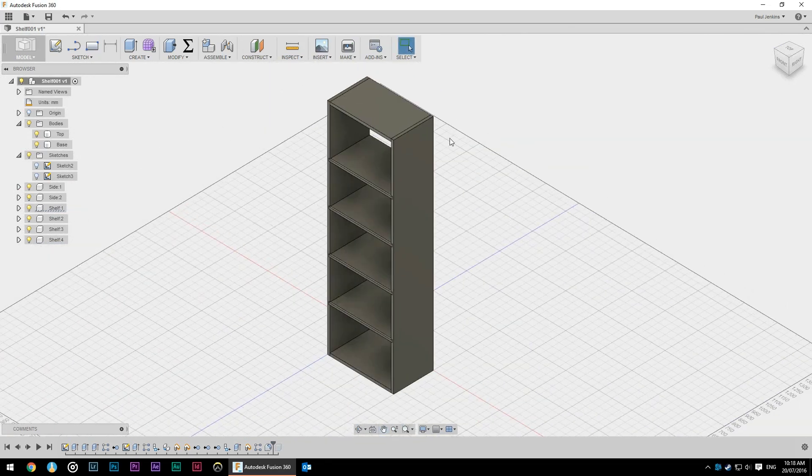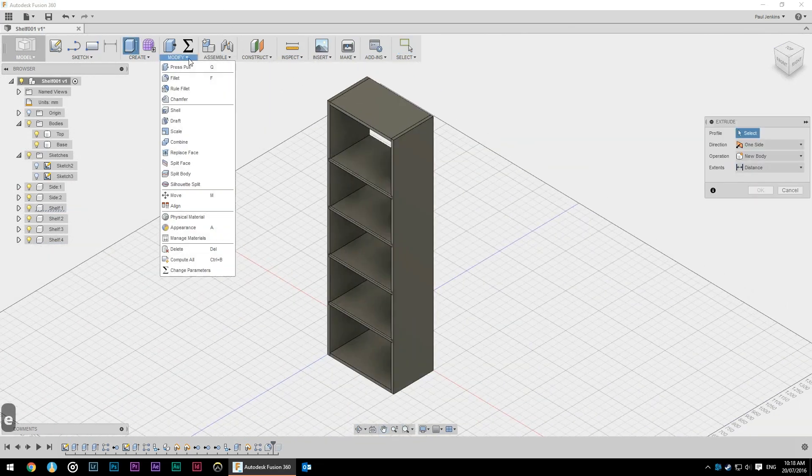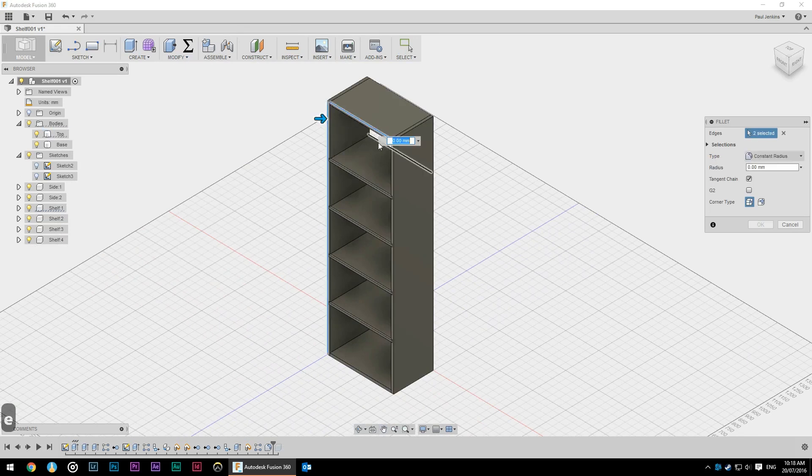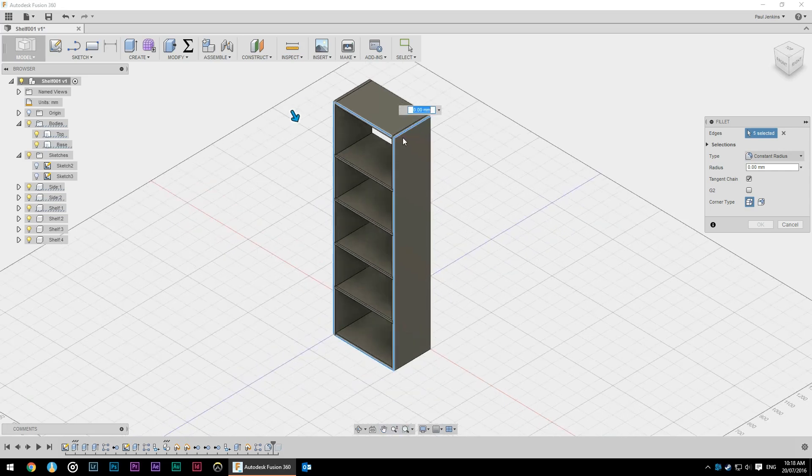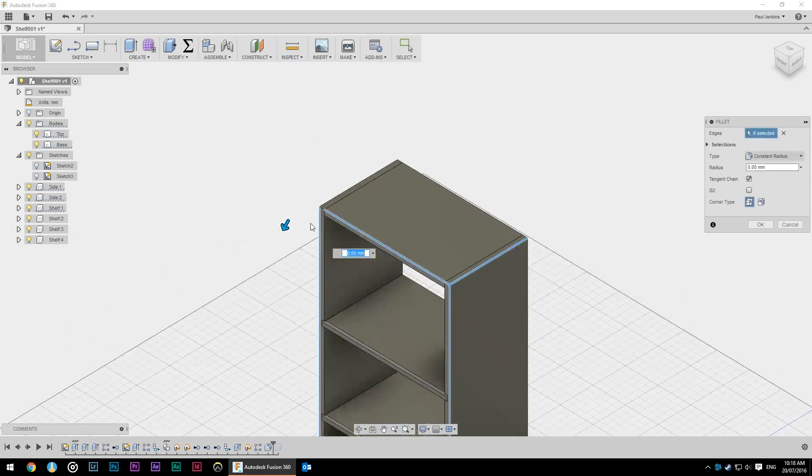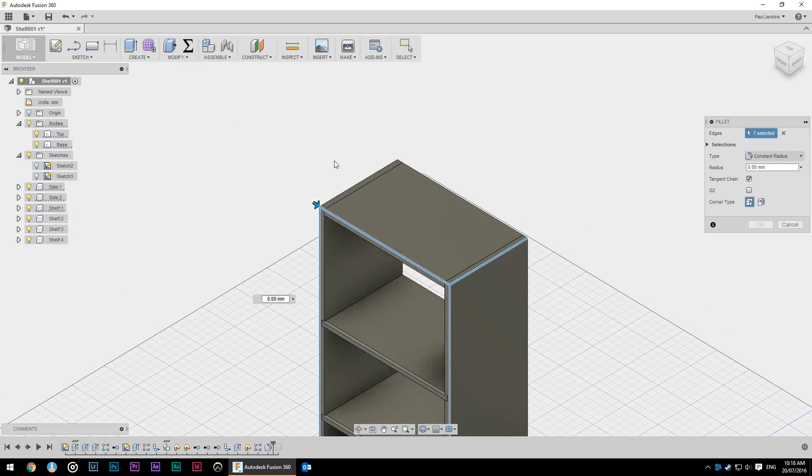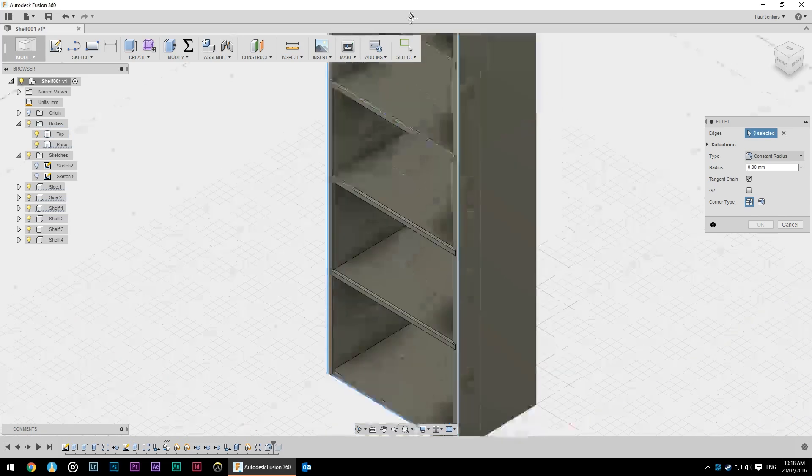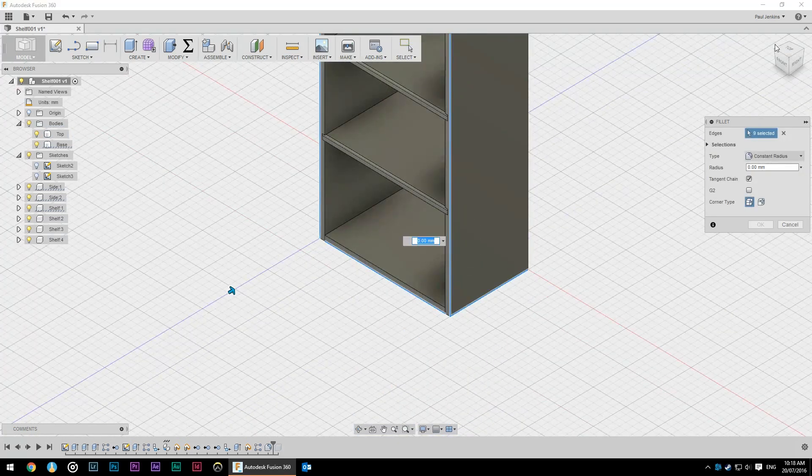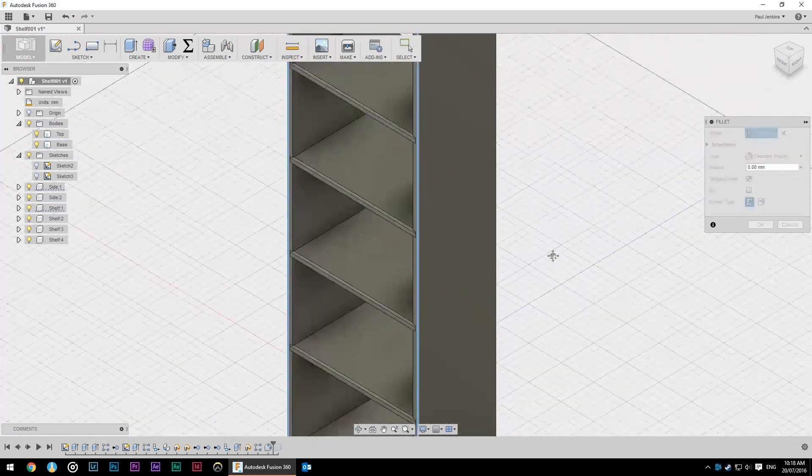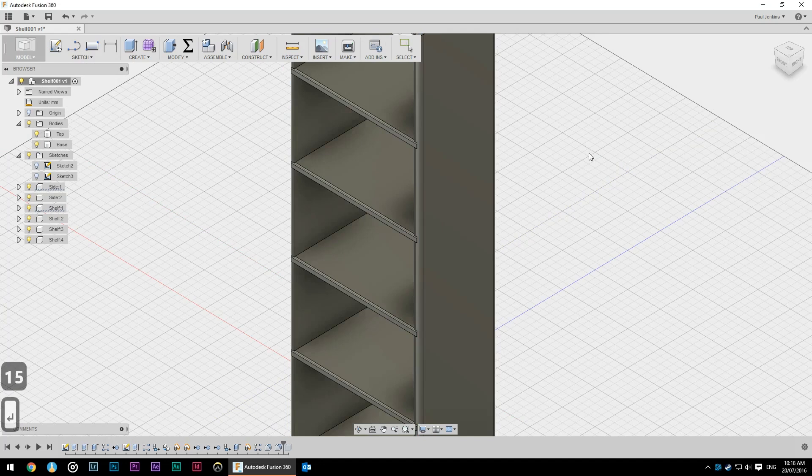So while we're doing that we may as well put the fillet on all of the external surfaces just like you normally would when you're rounding over a piece of furniture. So I've gone down to modify fillet and I'm now just selecting all of my edges probably don't need the bottom there and I'm going to put in 15 millimeters.